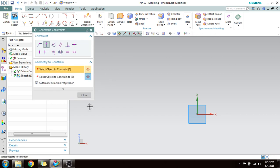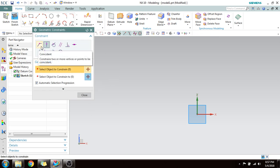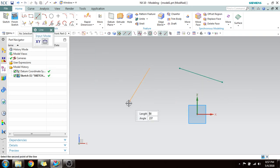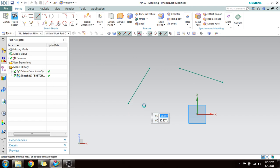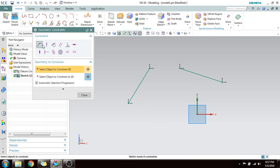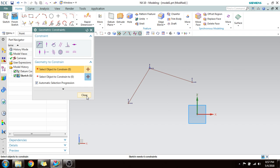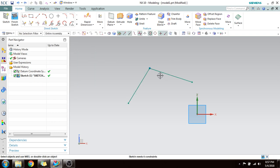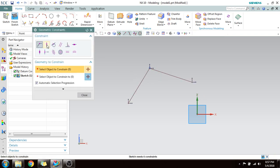Press C for geometric constraint. The first is Coincident — this makes two points coincide. With Automatic Selection Progression on, you select this point and this point and you can see that they are coincident with each other.